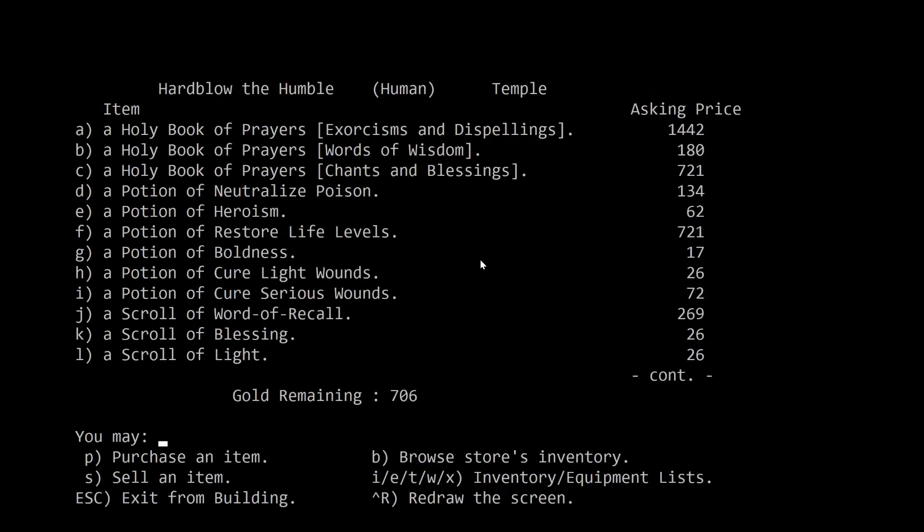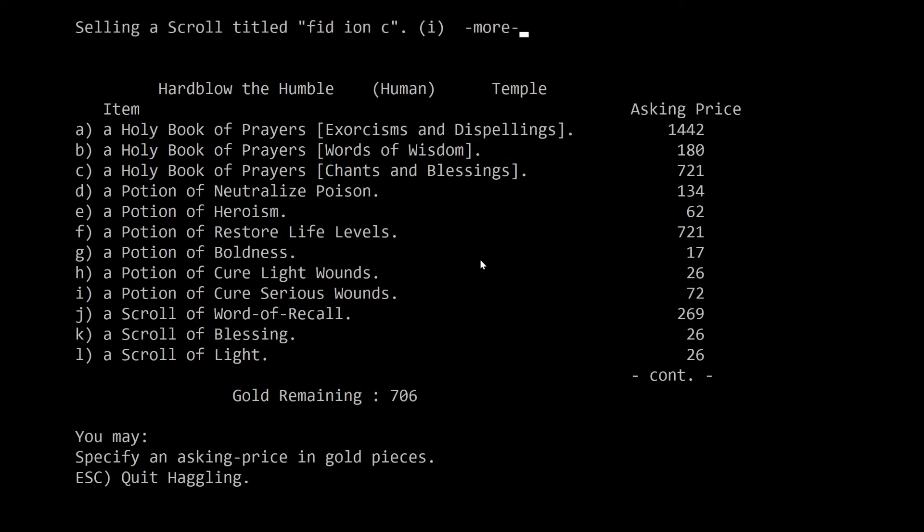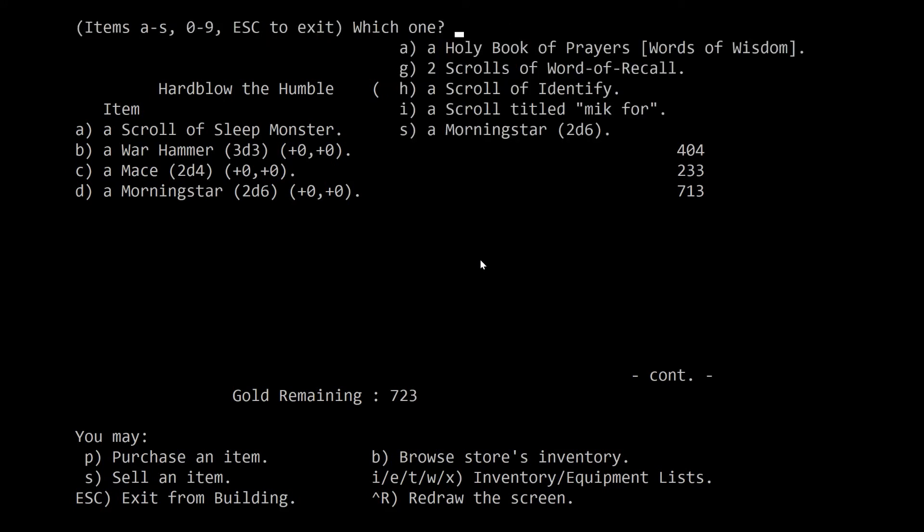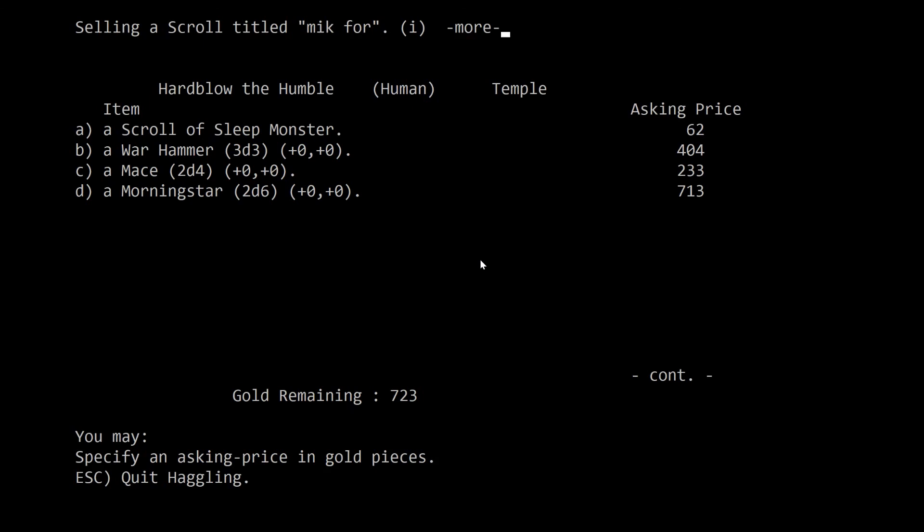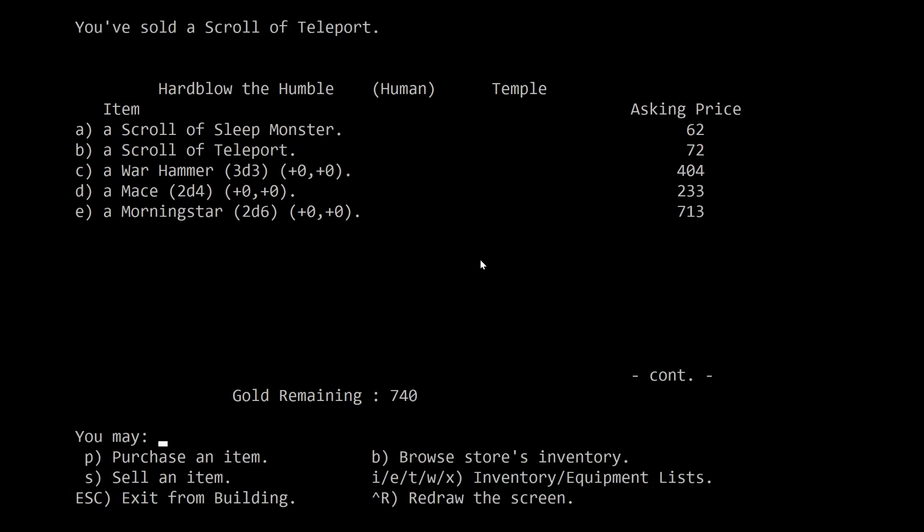Still doesn't have the damn beginner spellbook. That sucks. Let's find out what this scroll Fid Ion C does. A scroll of Sleep Monster, good to know. And the scroll Micphor. A scroll of Teleport, which would have removed me from the vicinity and put me far away. So actually, that wouldn't be a bad thing to keep, I think.